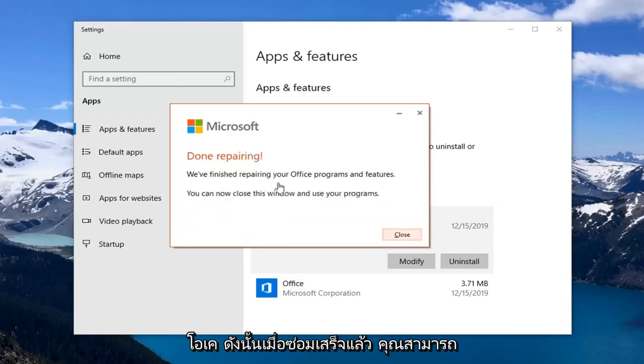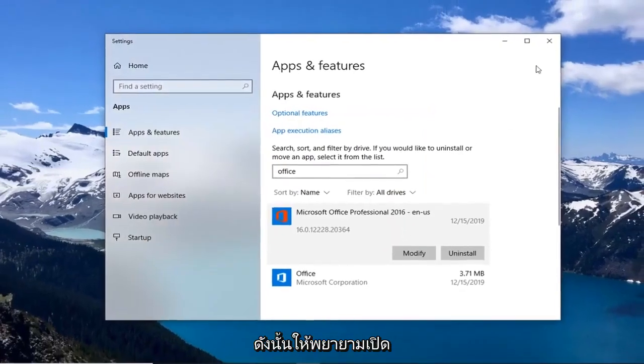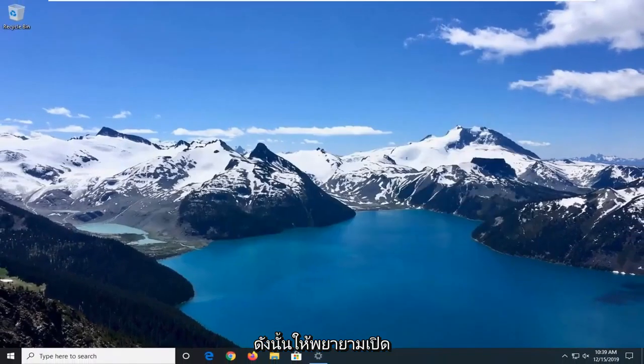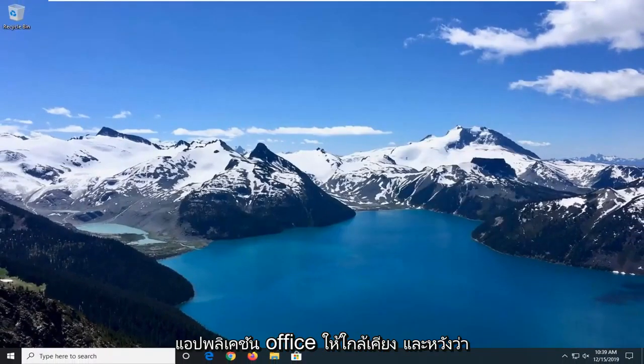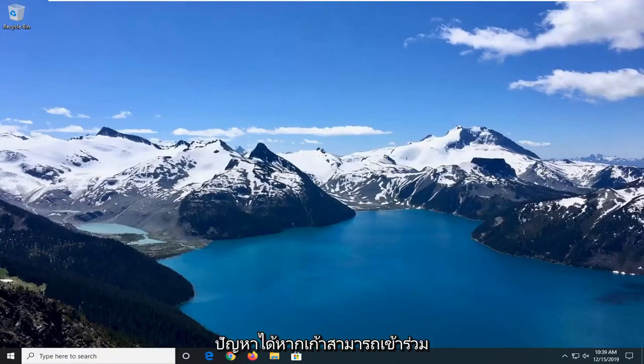Okay, so once it's done repairing, you can close this window and use your programs. So close out of here, attempt to launch an Office application, and hopefully that would have been able to resolve your problem.